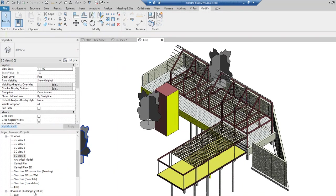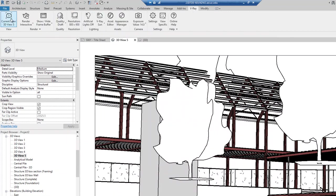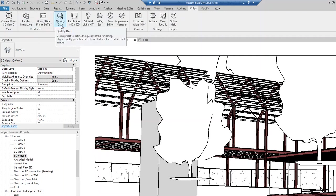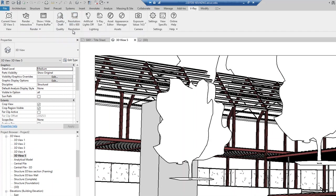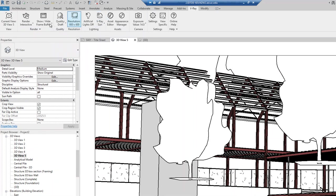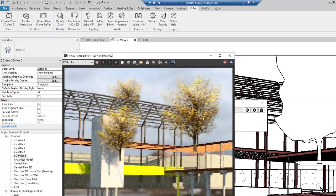I also created a new 3D view with a camera. If I do a quick Vray render, I use my current view — 3D View 5 — and I'll set the quality to draft and the resolution to a really low one because you want to do test renders. You don't need a high resolution. 800 by 600 should be fine. Now we'll render interactive, and you can see the rendering looks like this.